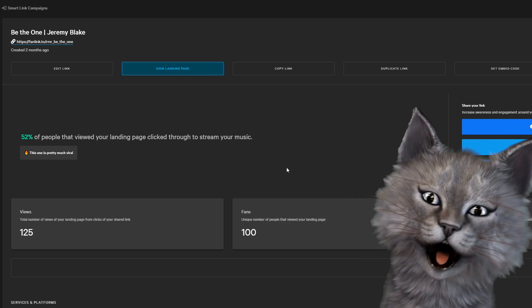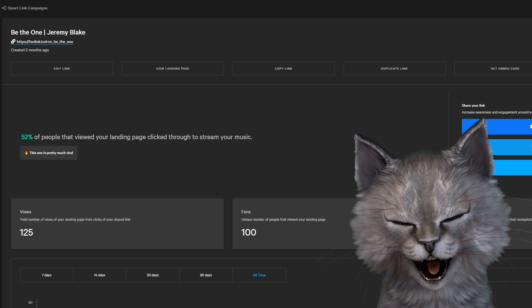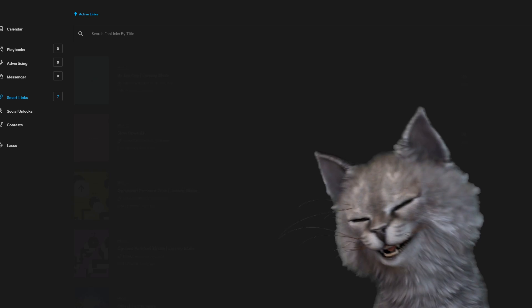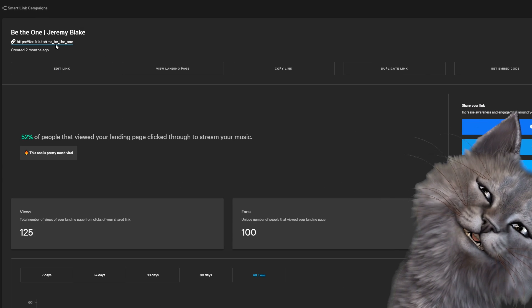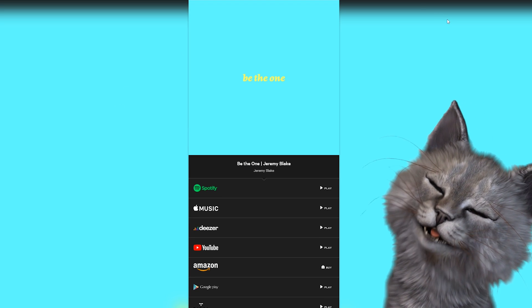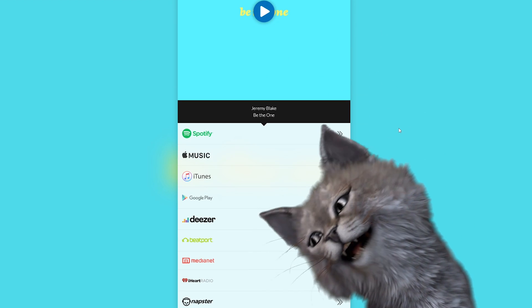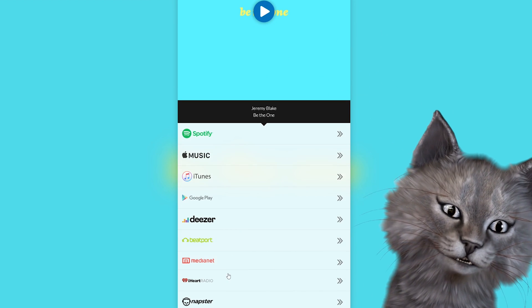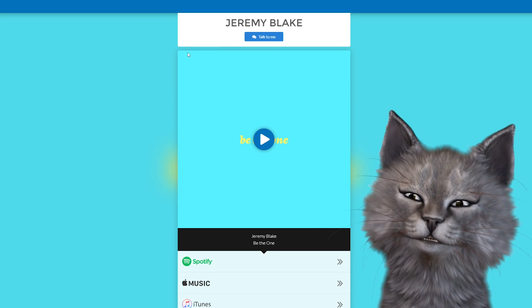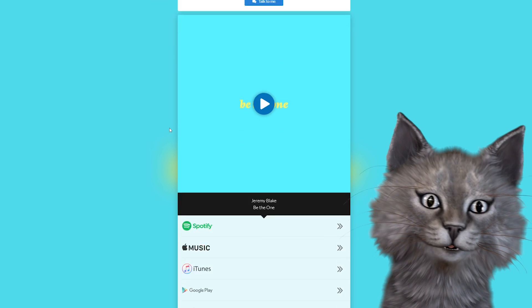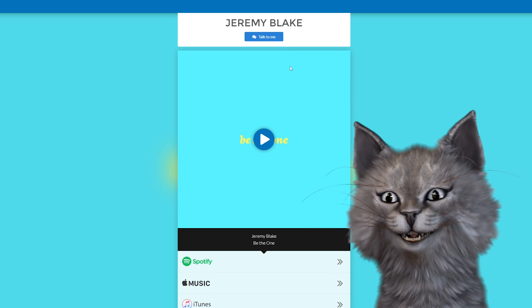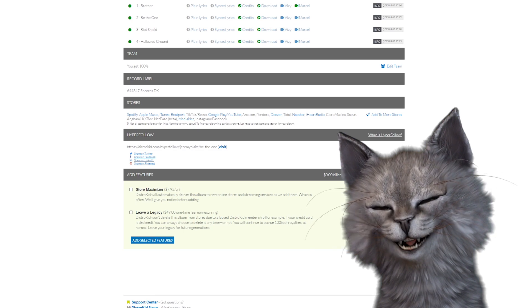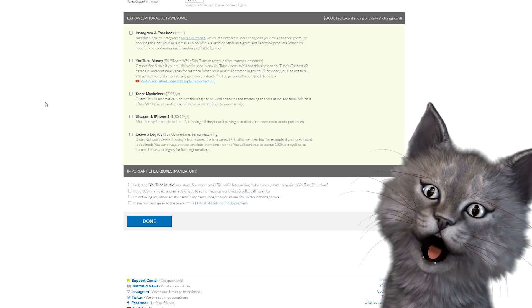Jeremy was using this service through something called ToneDen.io that lets you create mini sites, but let's compare it. Here's the ToneDen one. Here's the HyperFollow one. This is great. This is literally, literally good. So go check out this release from Jeremy Blake, because it's pretty good.